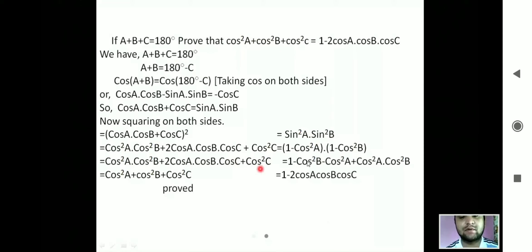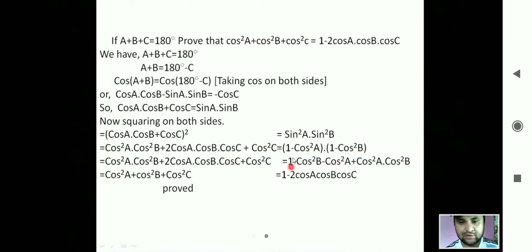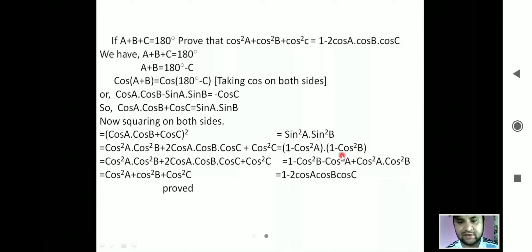Multiplying the right hand side: 1 × 1 gives 1, 1 × (minus cos²b) is minus cos²(b), minus cos²(a) × 1 is minus cos²(a), and minus times minus gives plus cos²(a)cos²(b).